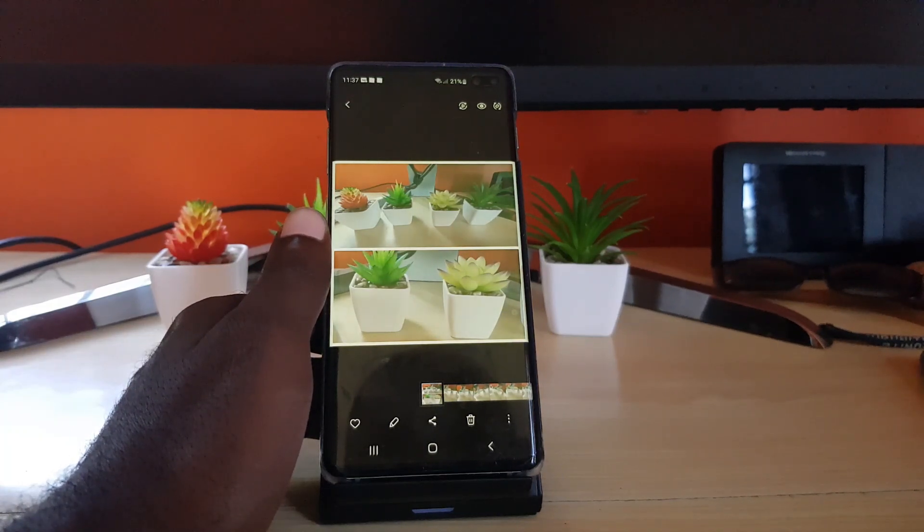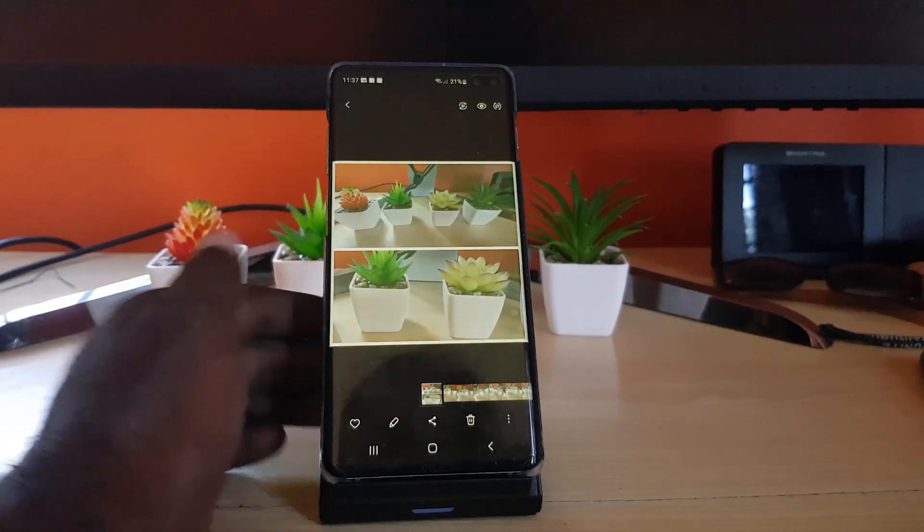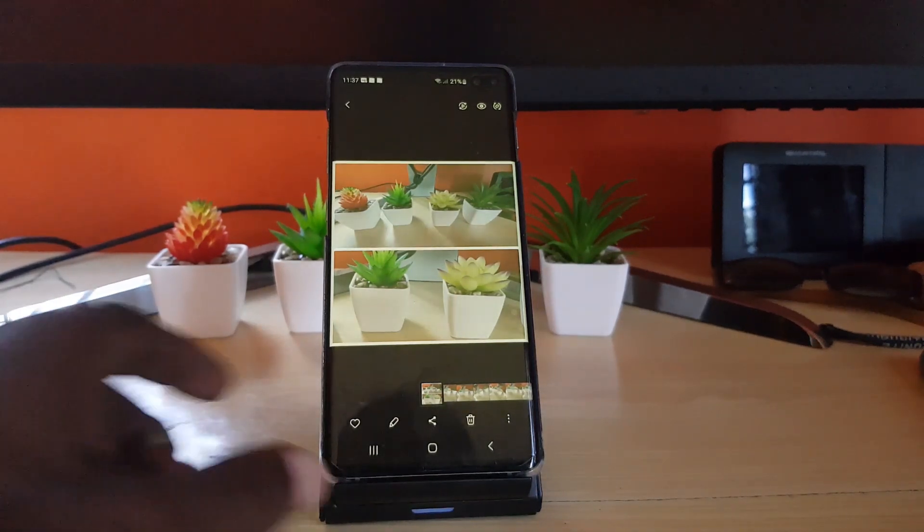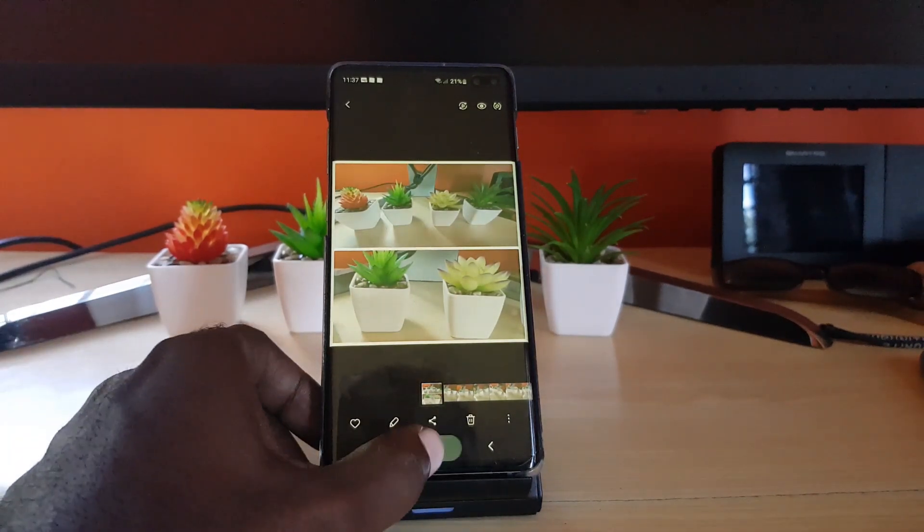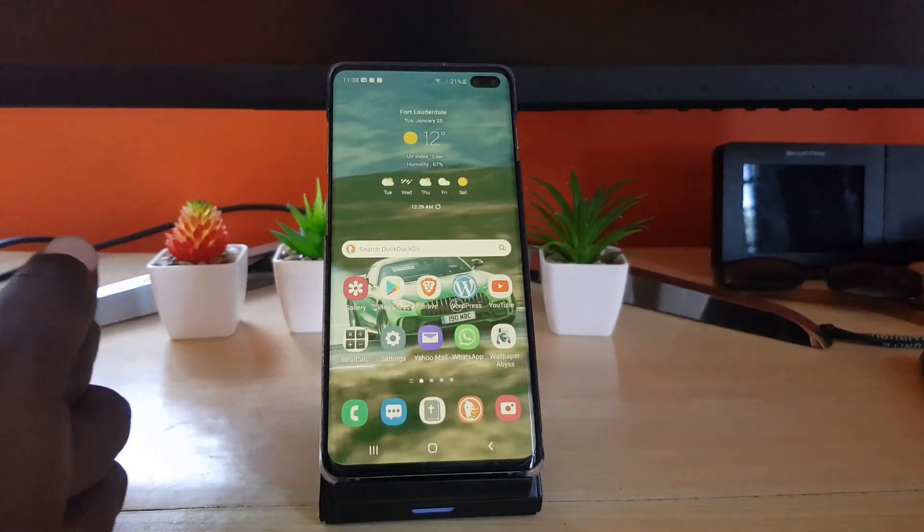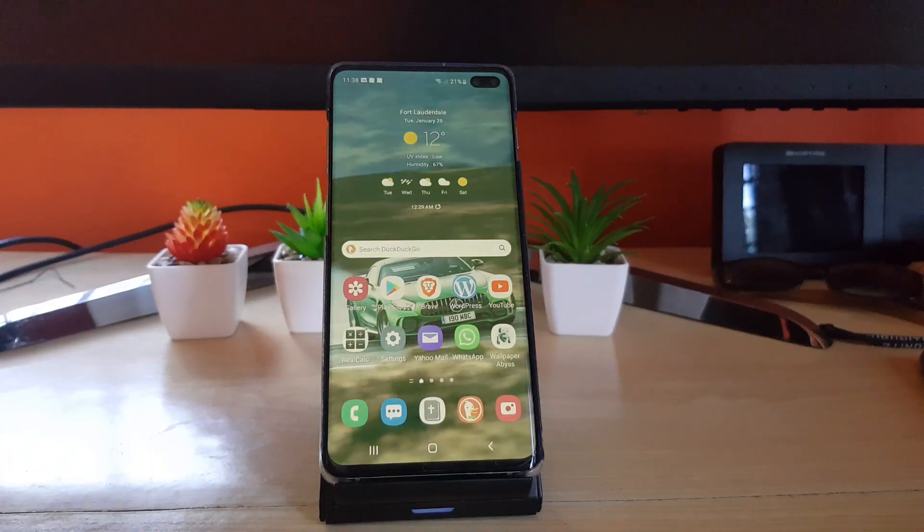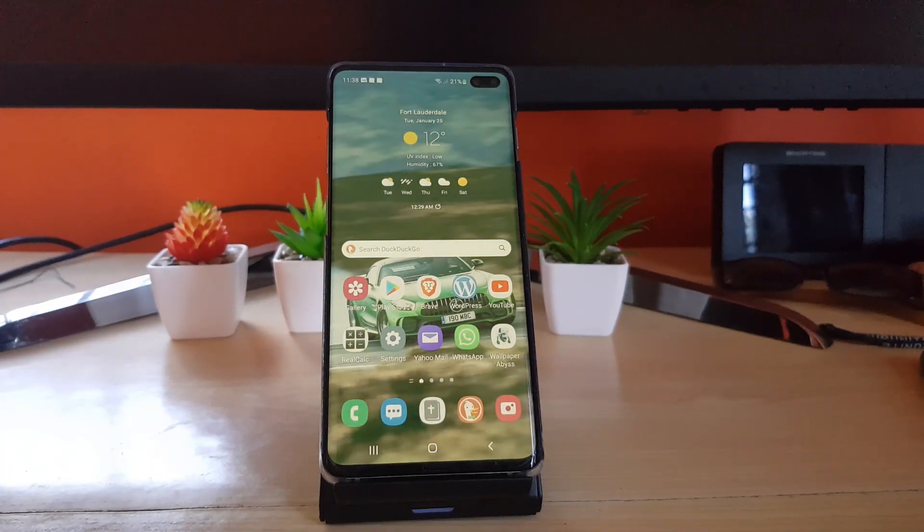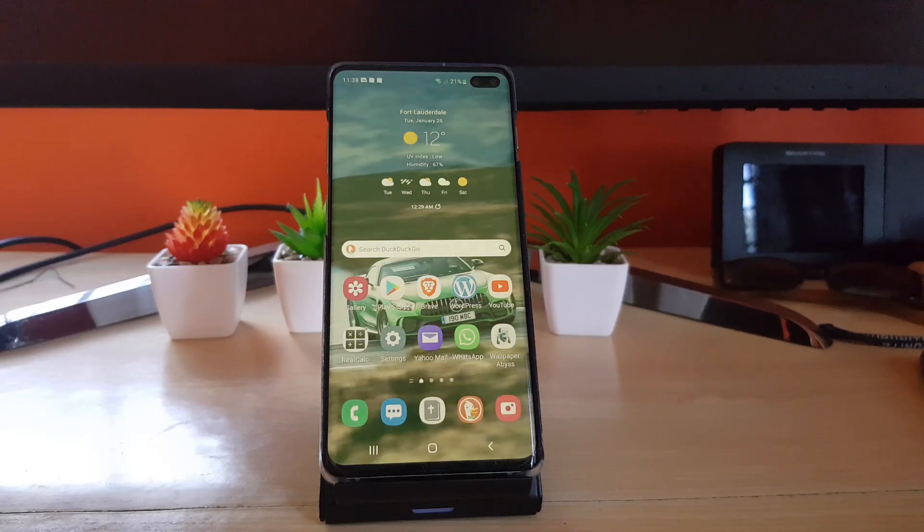That's how to create a simple collage using your Android device on Android 12, One UI 4.0 or higher. Alright guys, Ricardo from Blog Tech Tips saying bye, until next time, bye.